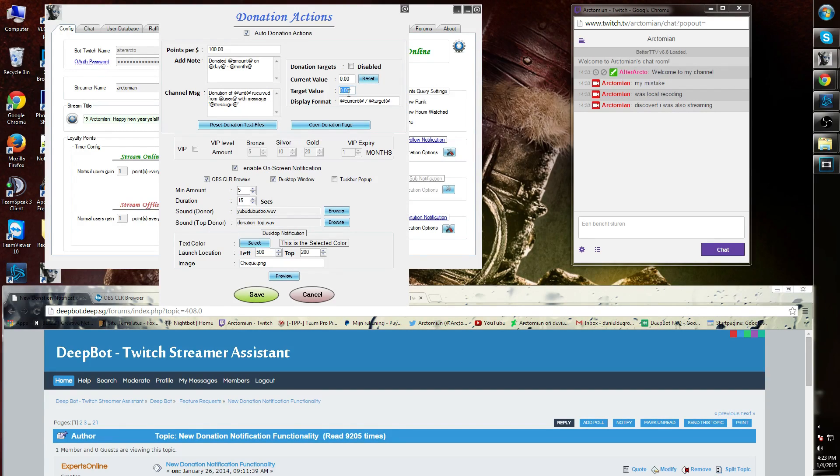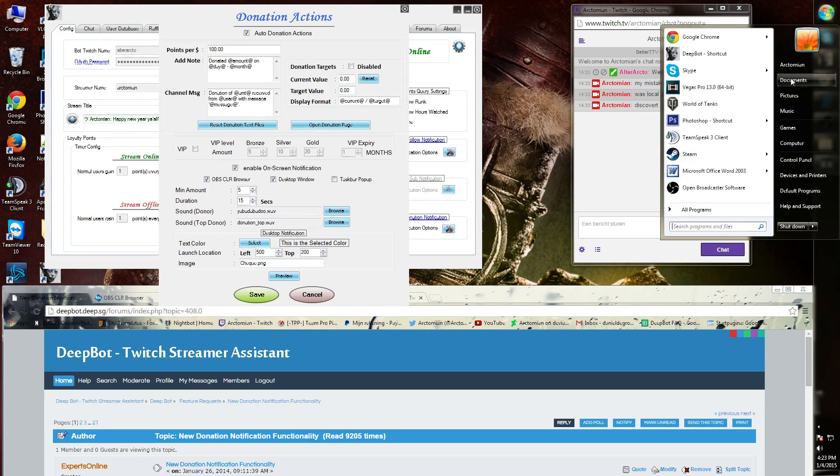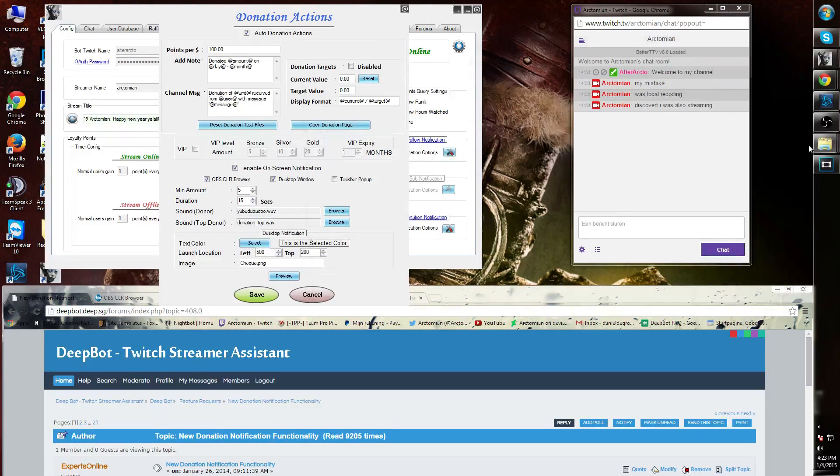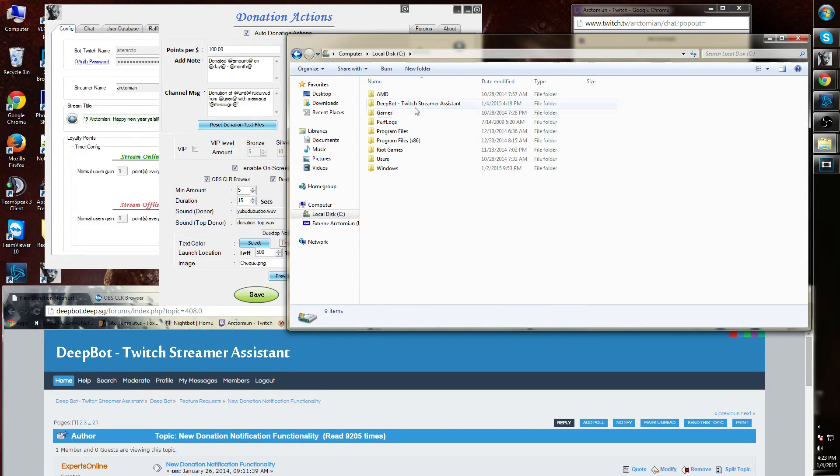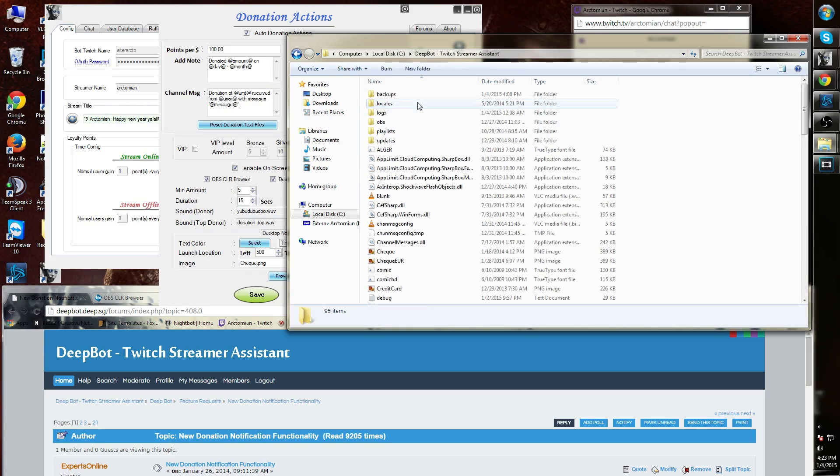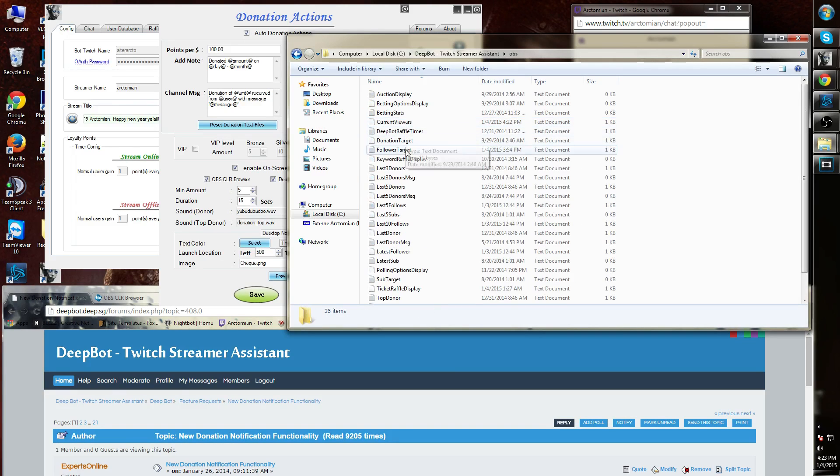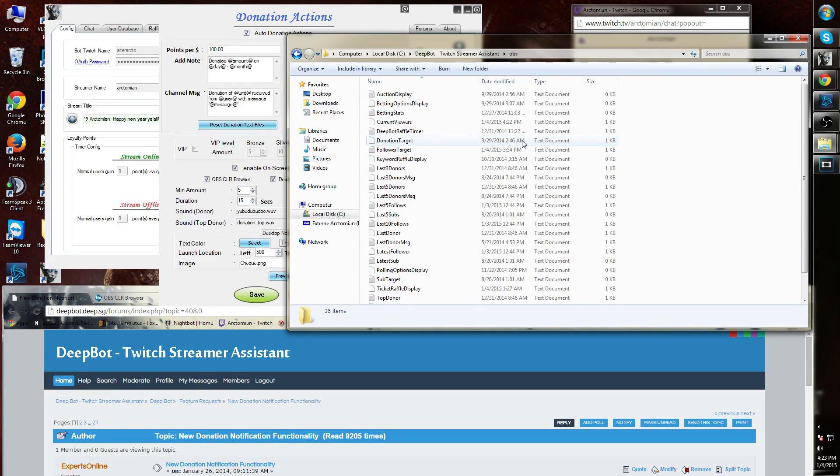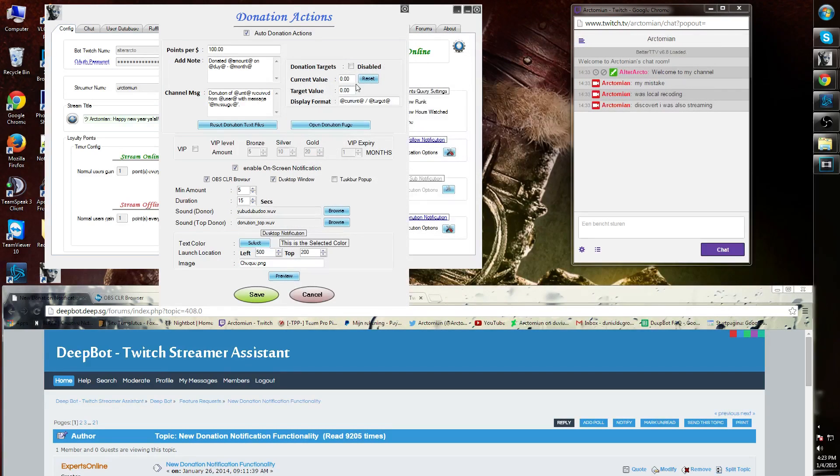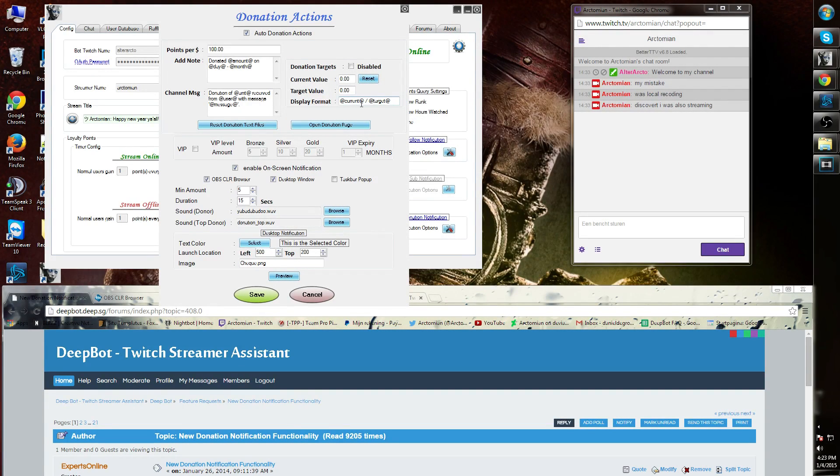You can add this to your OBS CLR browser plugin by simply going to your local computer, the bot folder, OBS folder, and look for the donation target text file. Underneath there you will see the display format: at current, at, and at target at.